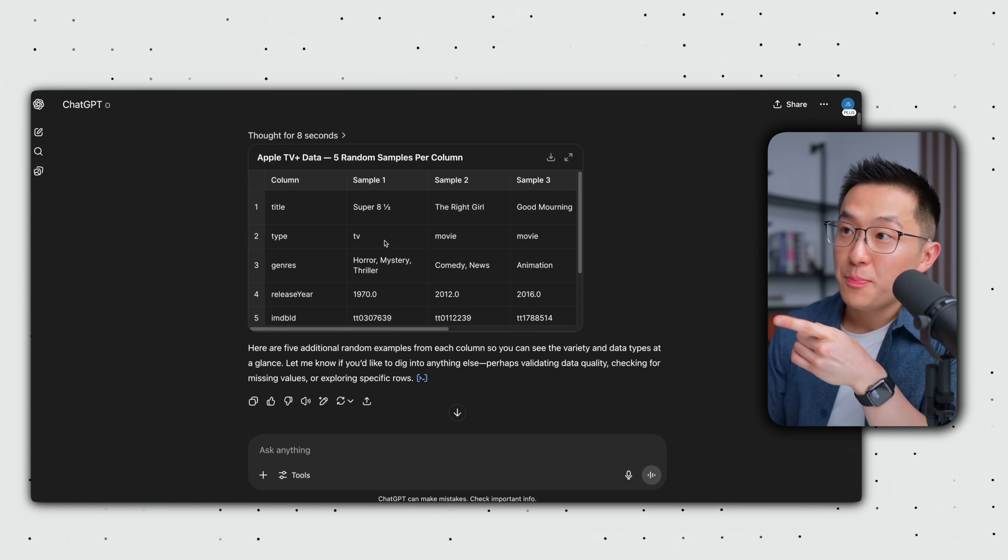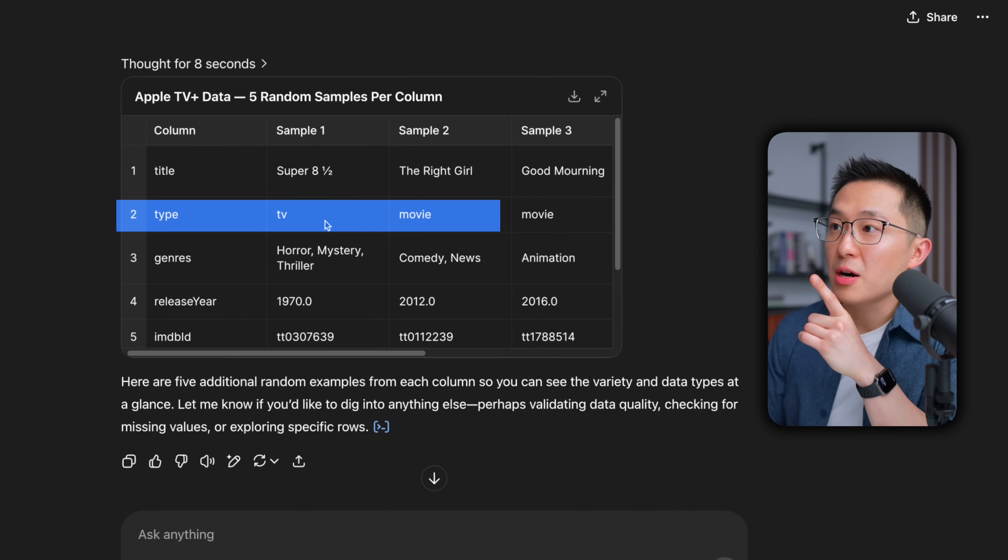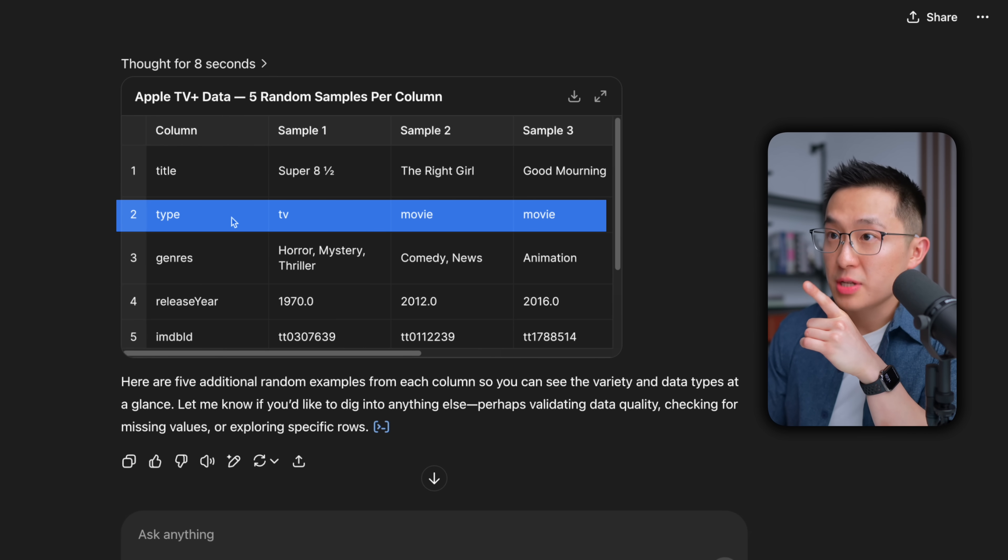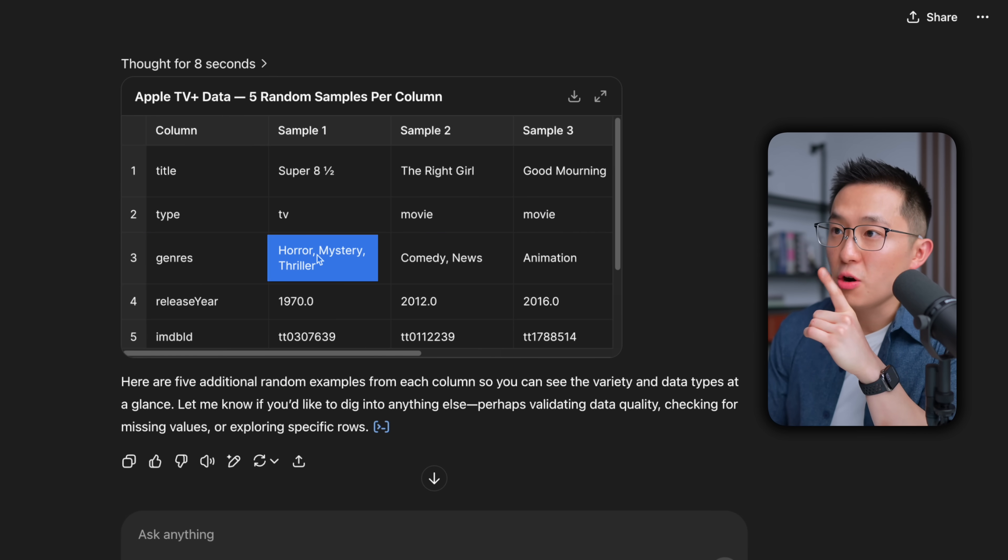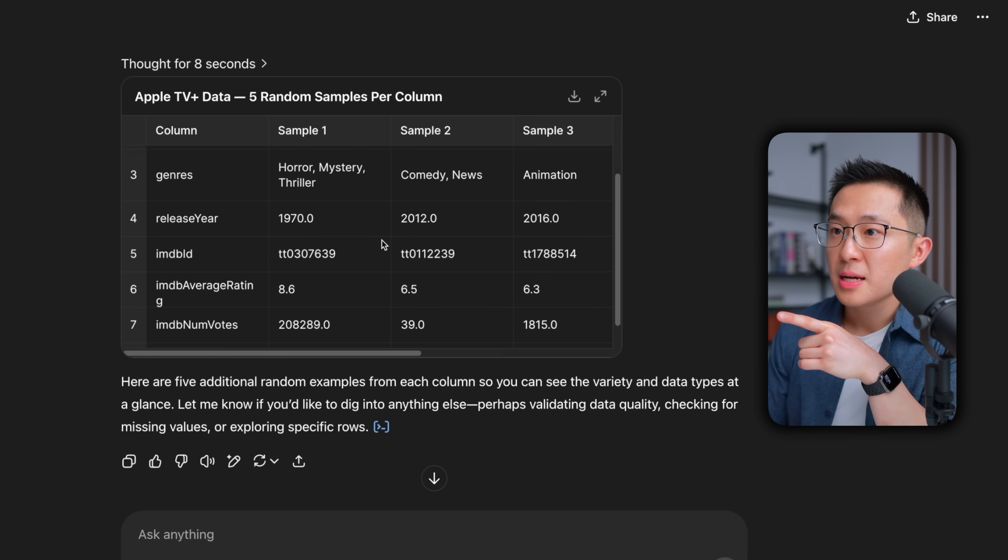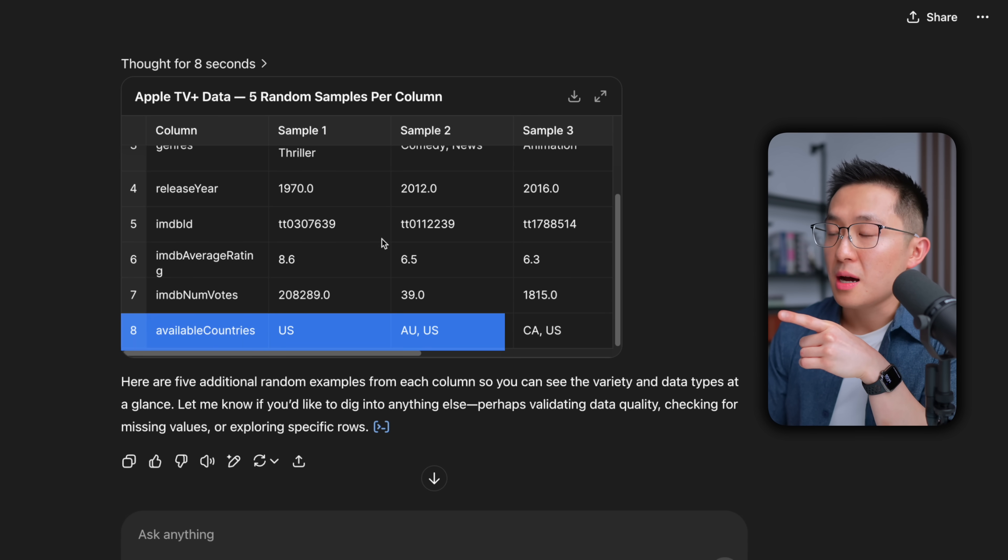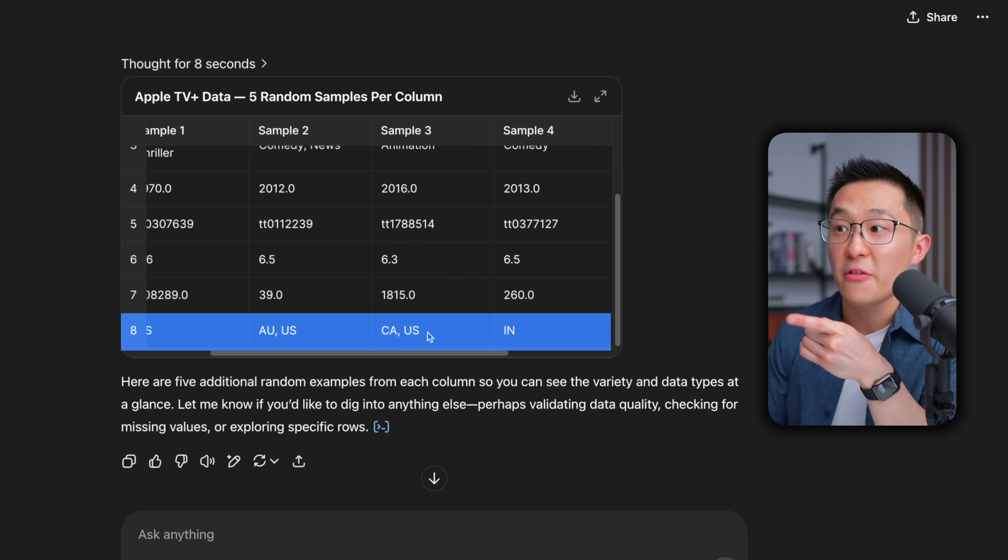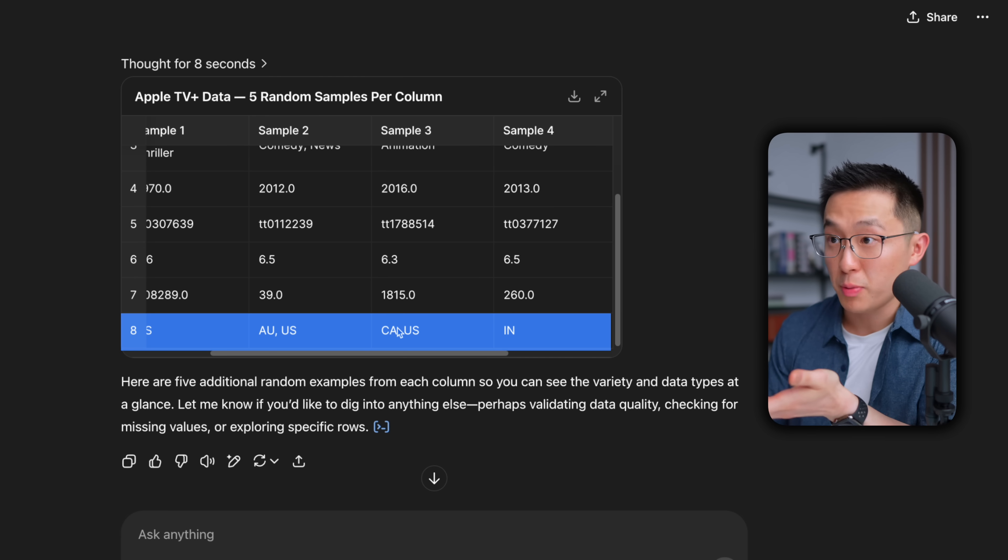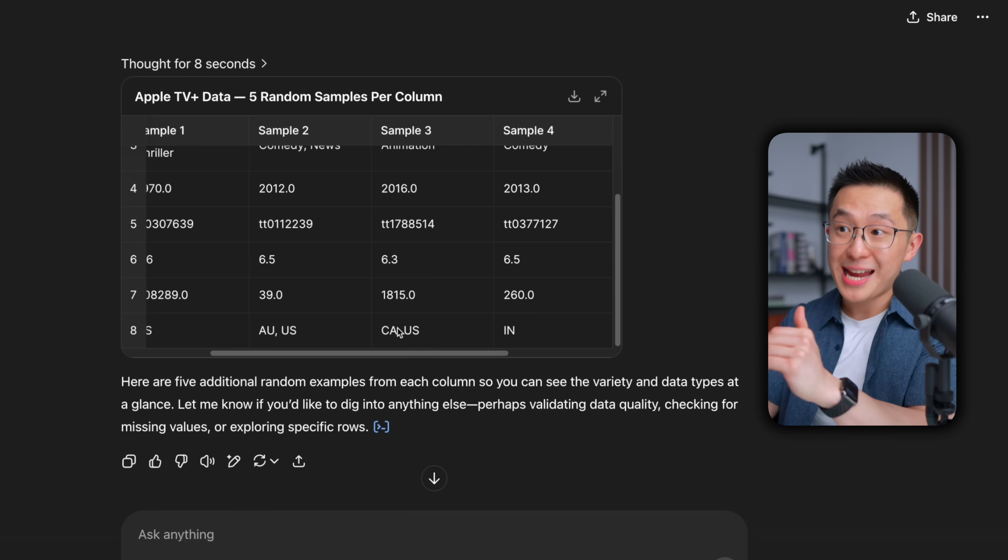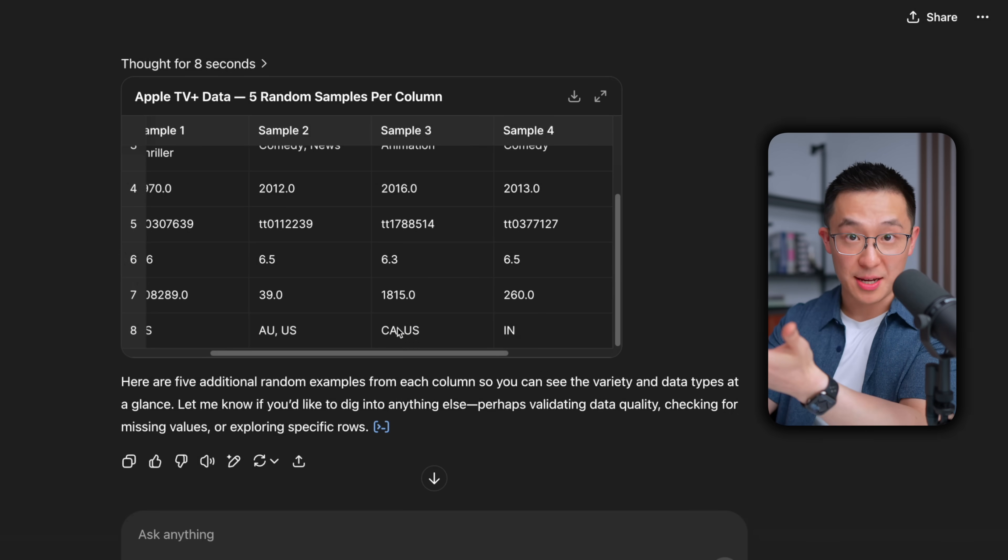Looking at this output, we see there are TV and movies under type, but we knew that already. This TV show has three genres, okay? These movies have one, all right? And some of this is available in one country, others are available in multiple countries. Okay, so our understanding of the dataset is increasing.